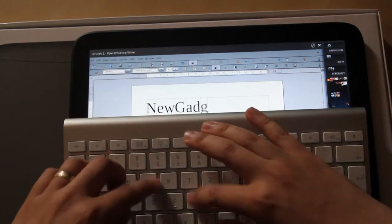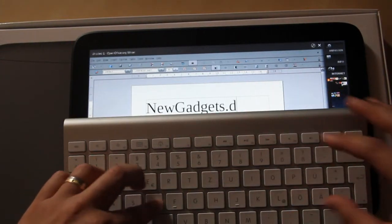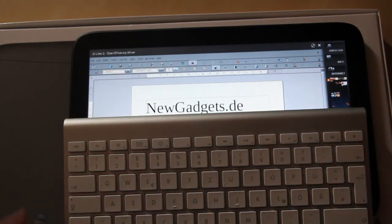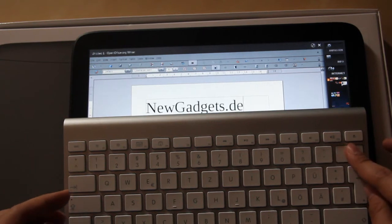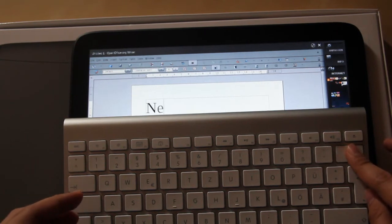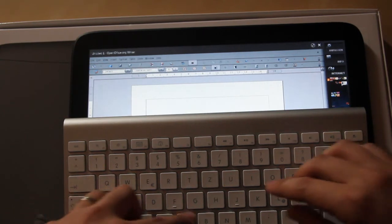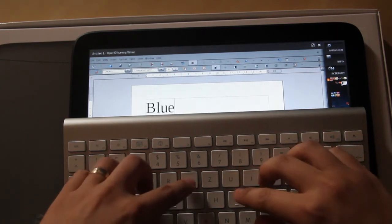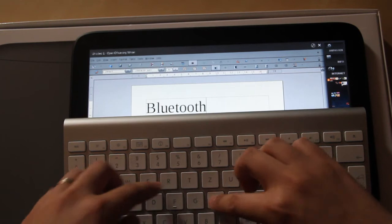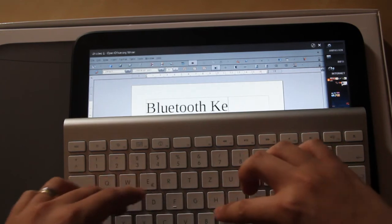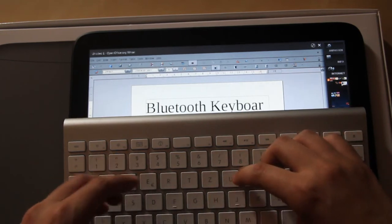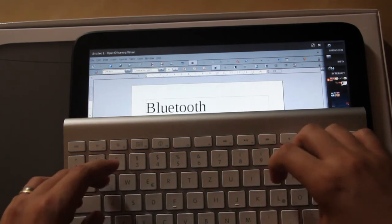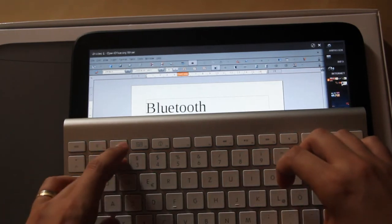So this was a quick demonstration how to connect a Bluetooth keyboard to the WiTab. And as you can see, it works fine. So if you don't like on-screen keyboards, switch to a Bluetooth keyboard.